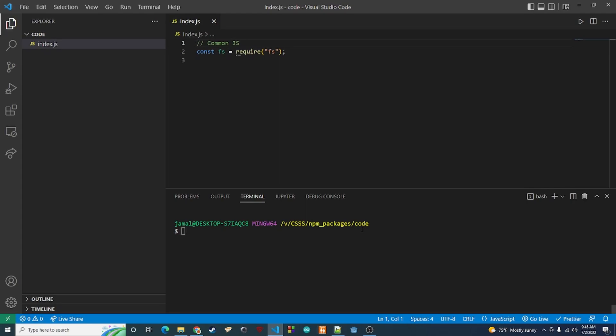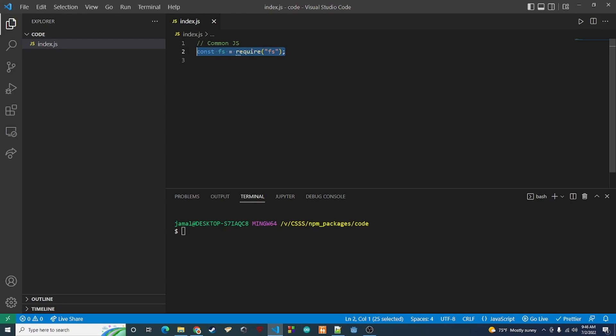So if you've been writing JavaScript on the back end for any amount of time, you are used to seeing this syntax here for importing any of our packages or our local files that we need. This is known as CommonJS.